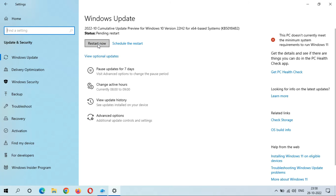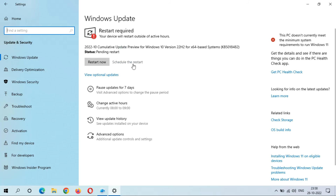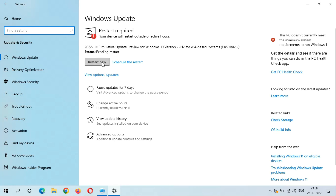I now have the option for Restart Now and Schedule the Restart. You can see the status is Pending Restart. Unfortunately we didn't get info on this latest update because the Windows 10 version 22H2 page is currently not updated on the Microsoft website. After the restart, this update will install and it might take 3 to 5 minutes.